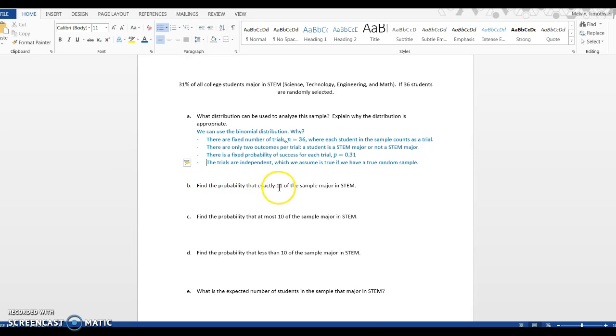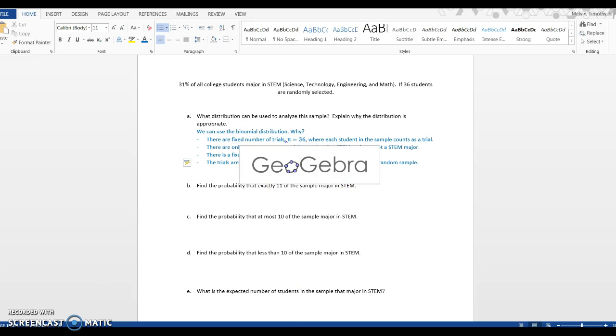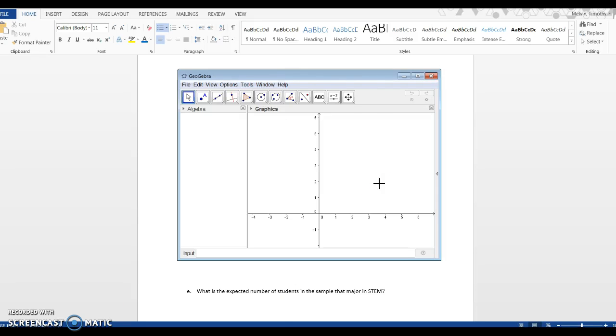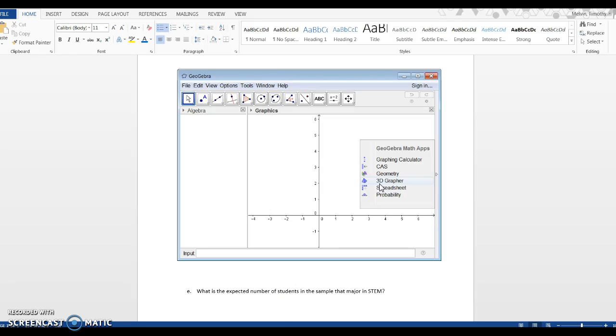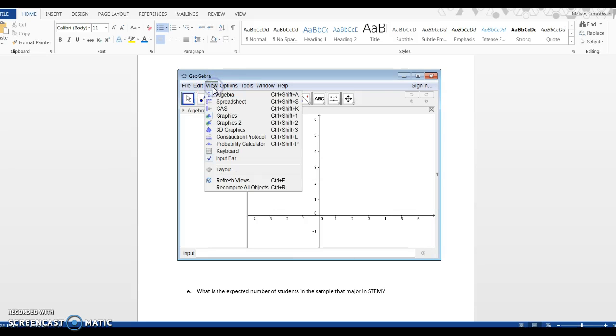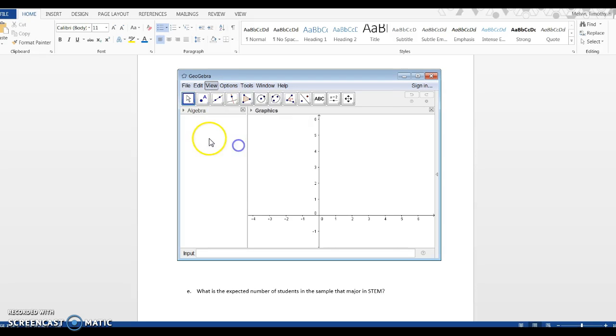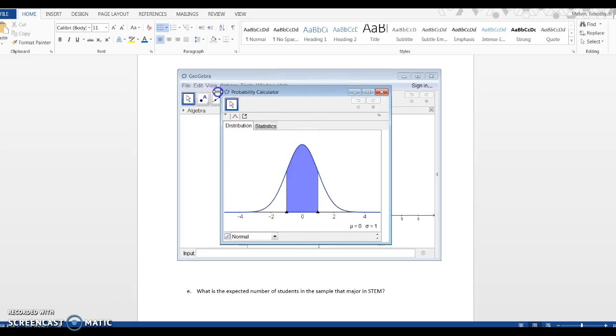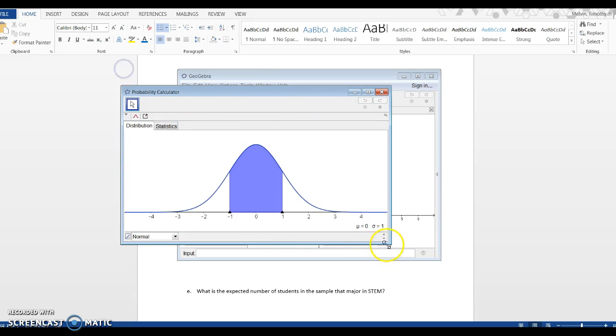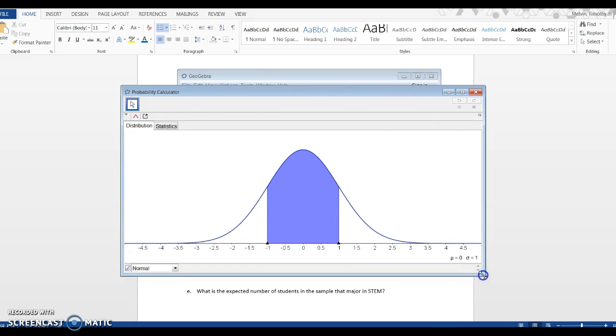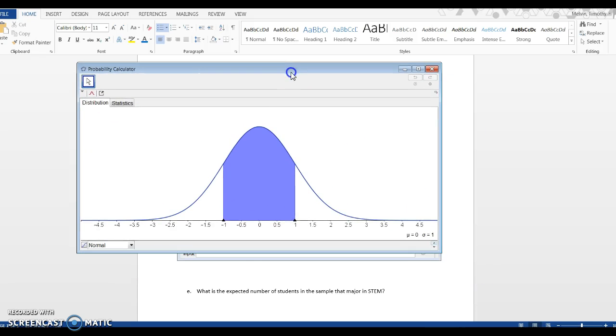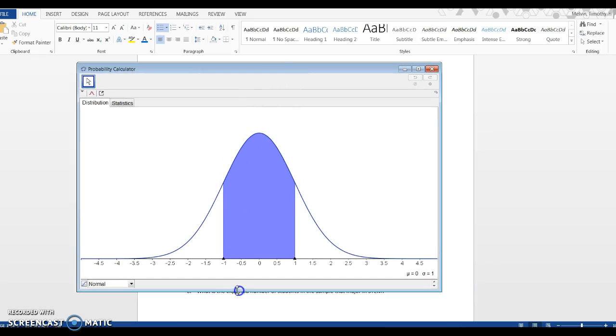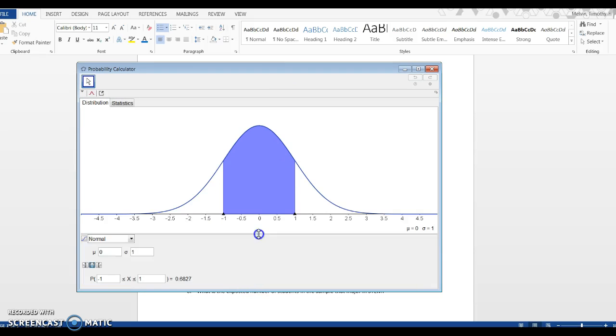I want to find the probability that exactly 11 out of this 36 sample is a STEM major, and I'm going to use GeoGebra to do this. I'm going to open up GeoGebra. I can use the spreadsheet or the probability - if I go on view, I could go on spreadsheet or probability calculator. I'm going to click on the probability calculator, make this a little bit bigger. I want to make sure I see all the input.